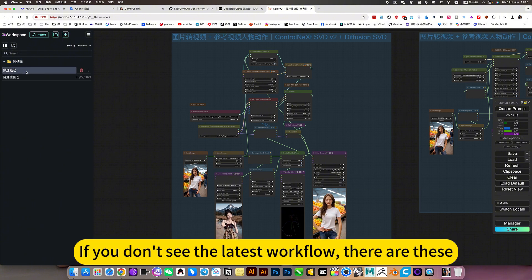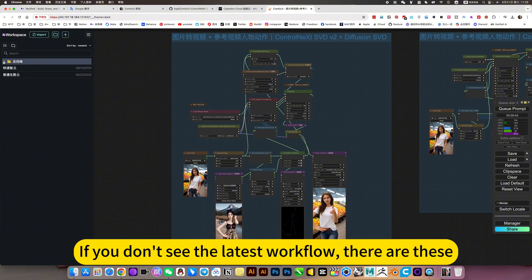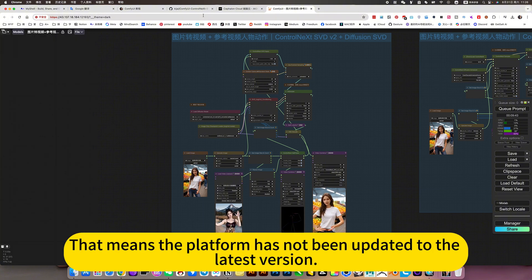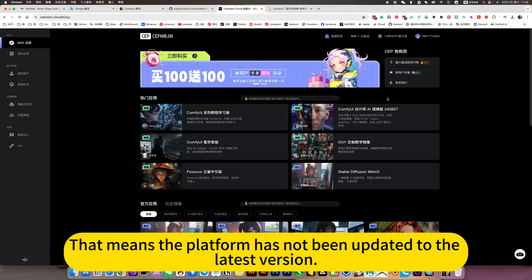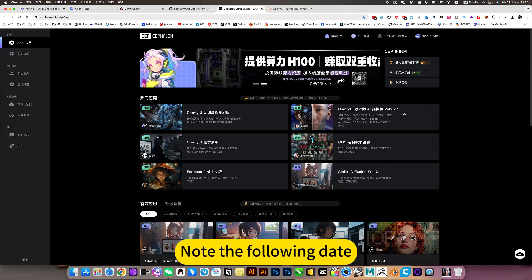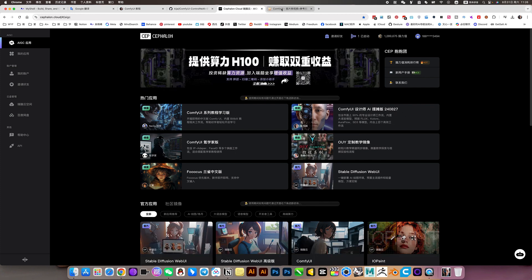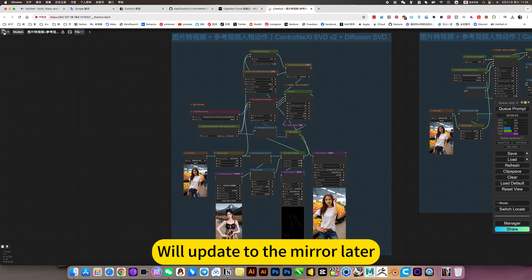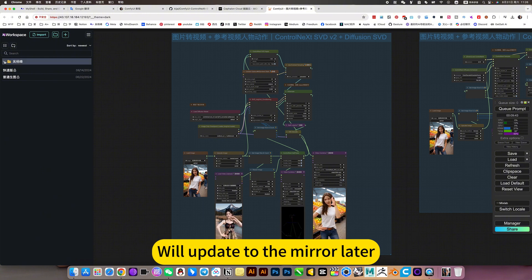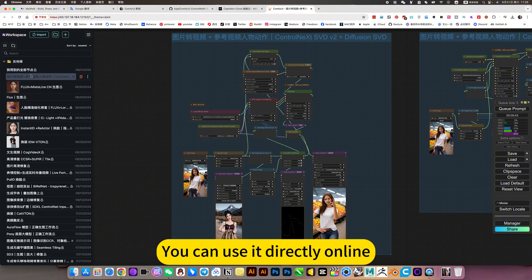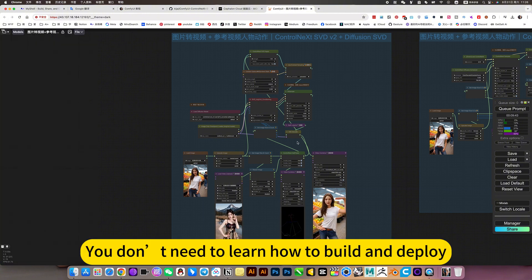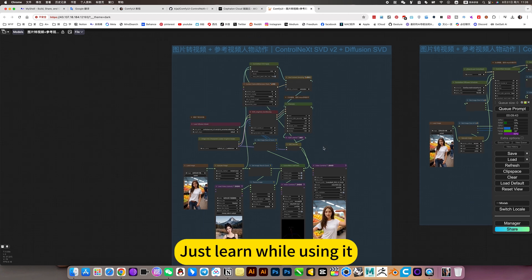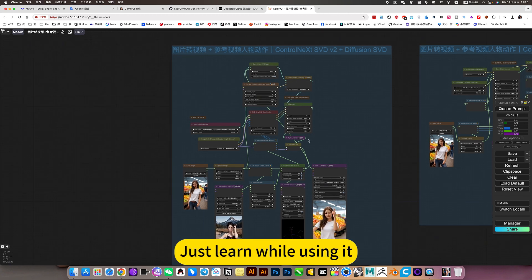If you don't see the latest workflow, that means the platform has not been updated to the latest version. Note the following date. We will update to the mirror later. You can use it directly online. You don't need to learn how to build and deploy. Just learn while using it.